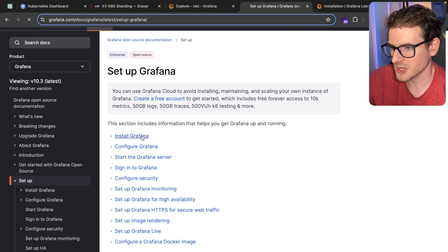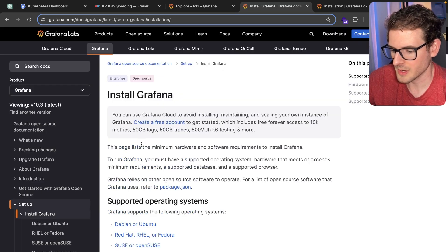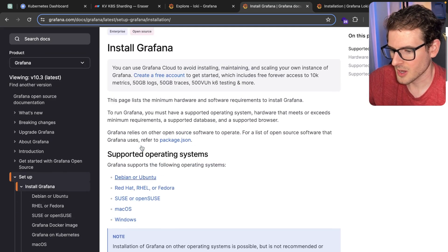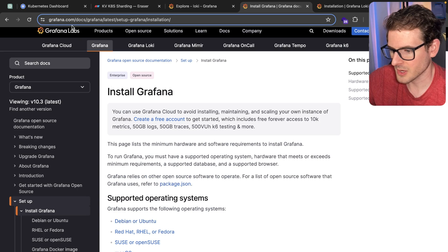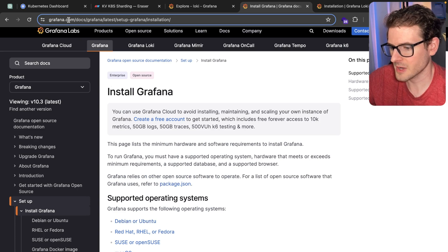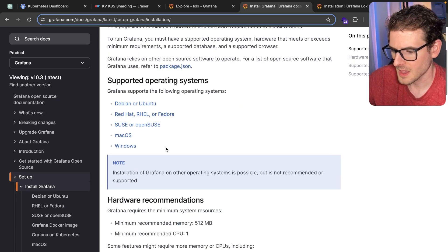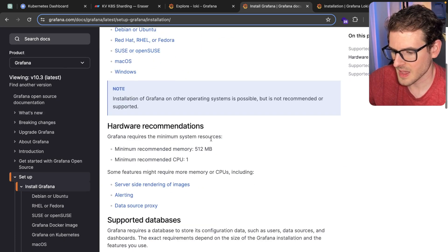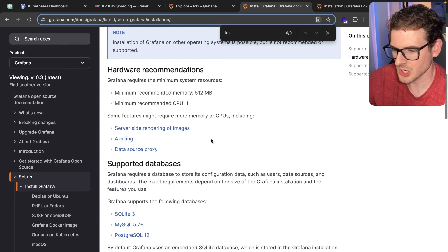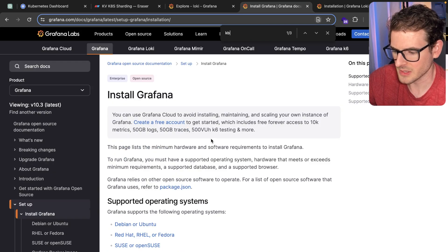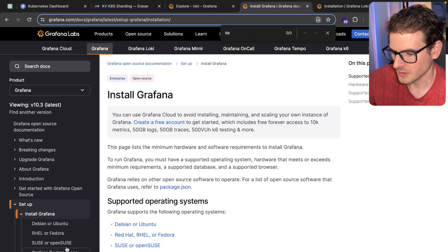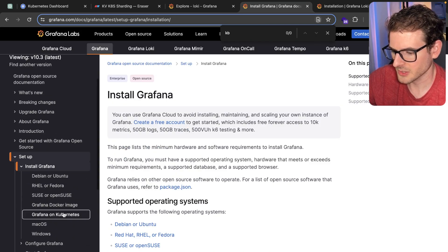Basically the first thing you do is you install Grafana. You can come to Grafana labs or grafana.com. They have an installation on Kubernetes right here.